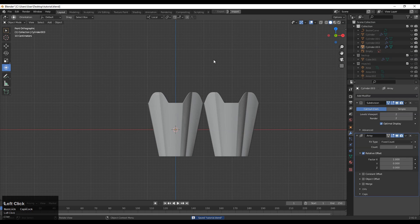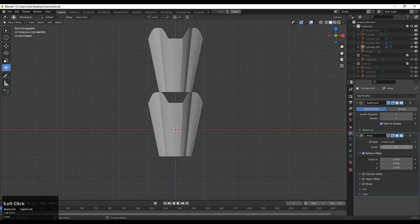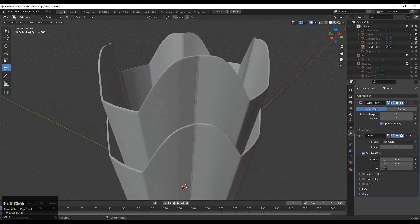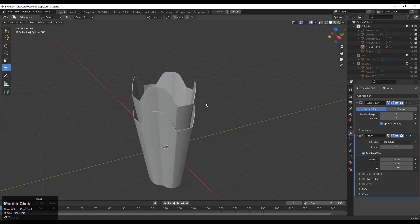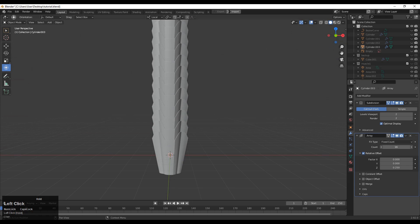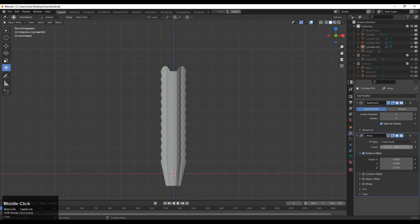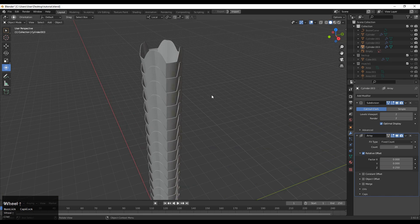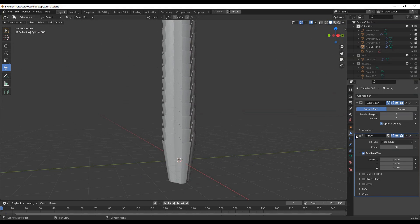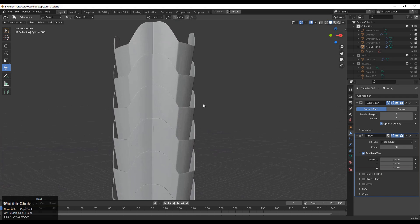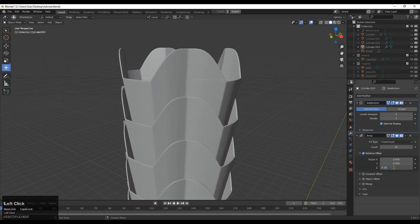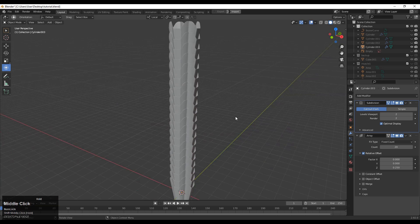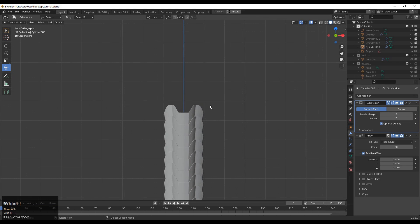Then add the array modifier with the factor set along the Z axis. Adjust the factor amount along the Z axis. Increase the count depending on how tall or how long you want the spine. Increase the factor count there and now it looks pretty well.